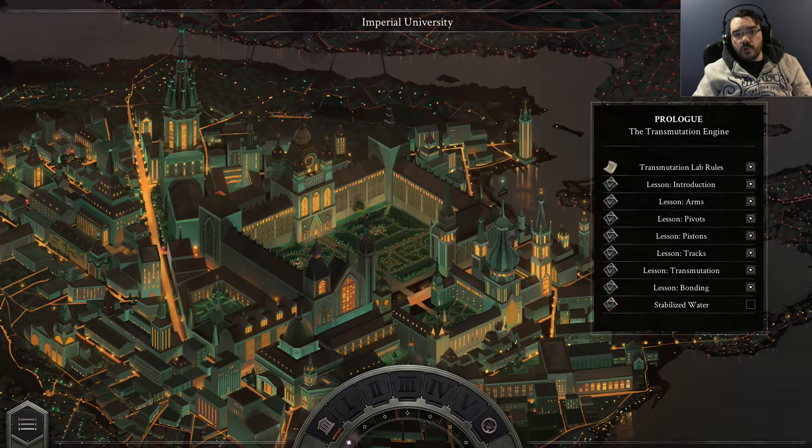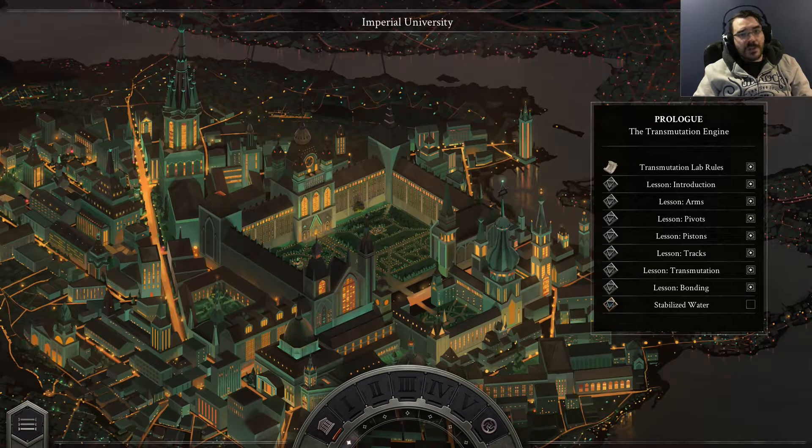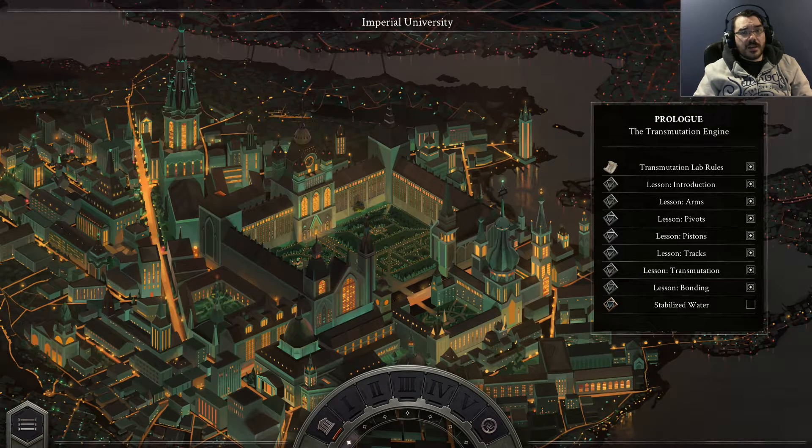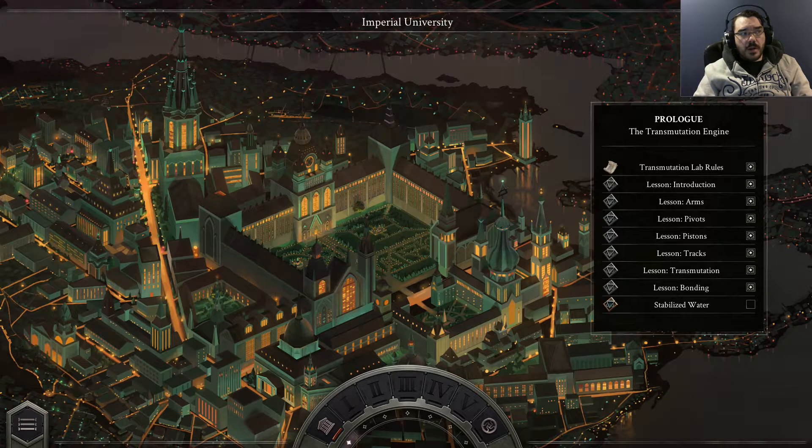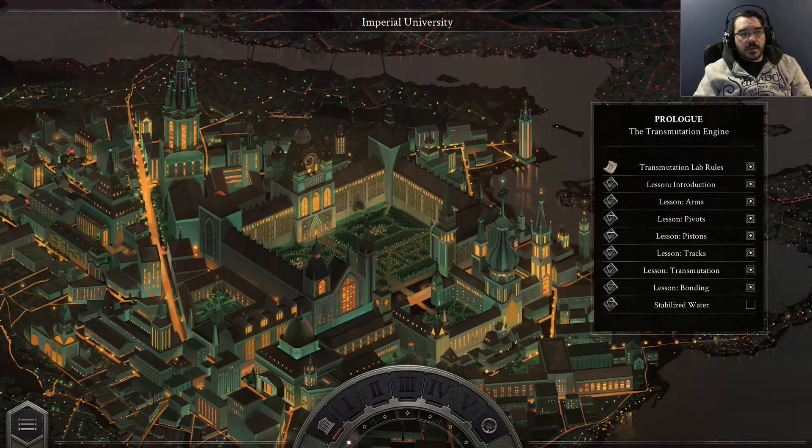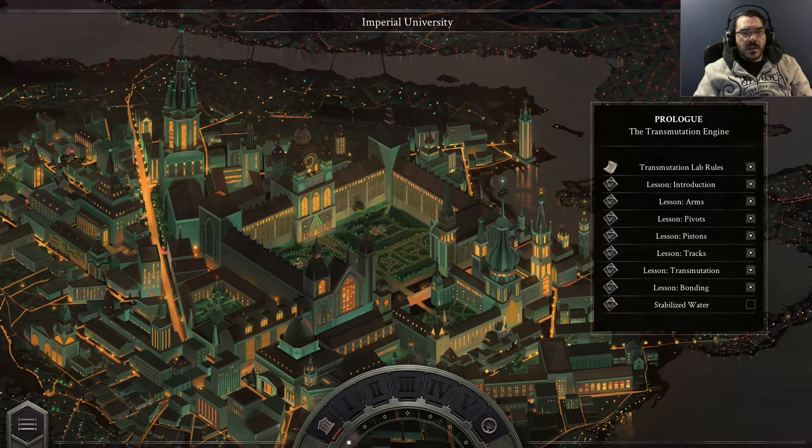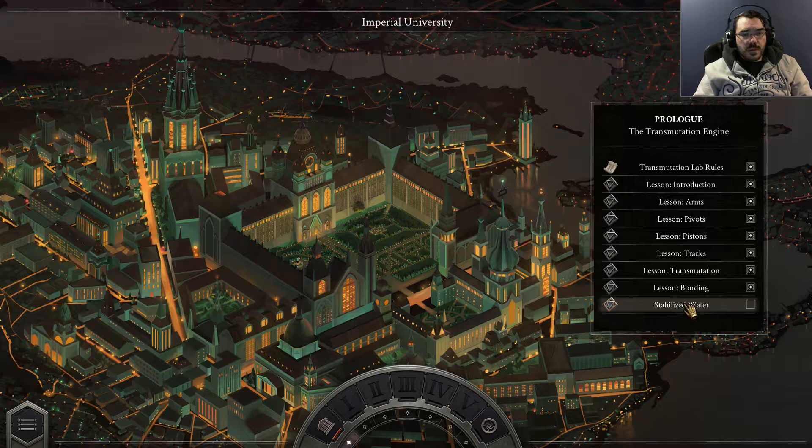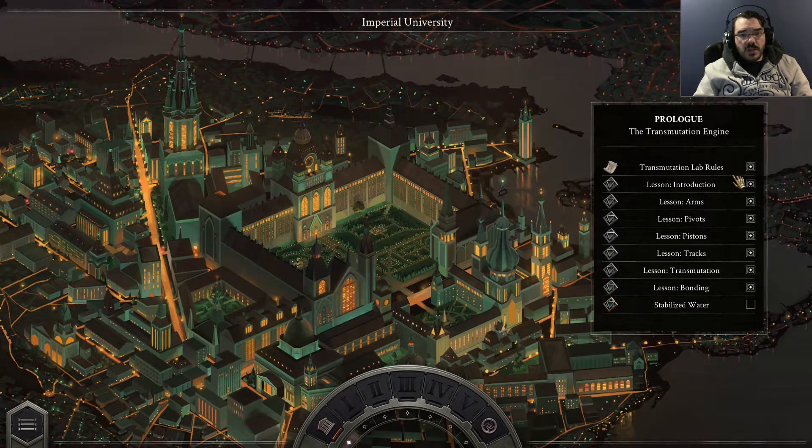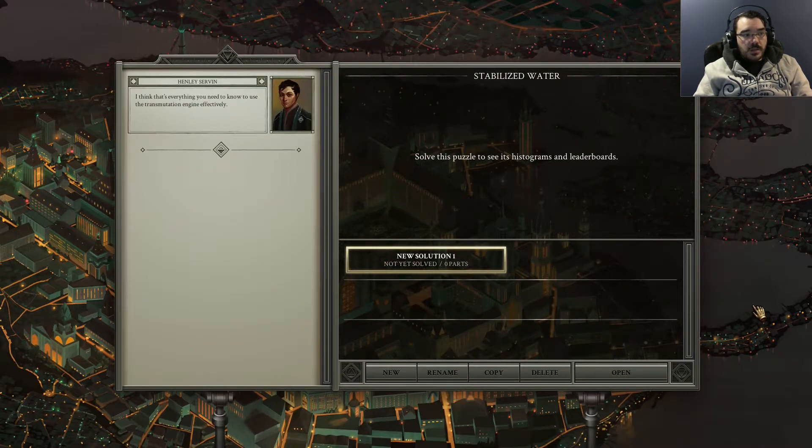Hello, I'm Jon Fox from the channel Jon Old West and I'm having an Opus Magnum adventure. It's a game a bit like SpaceChem but with alchemy instead of chemistry. Anyway, I'm going to make some stabilized water. I'm still on the prologue. Transmutation engine, click on this button.